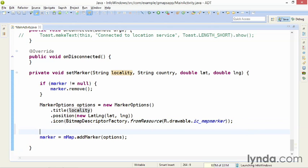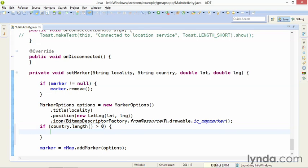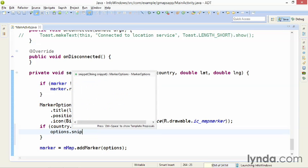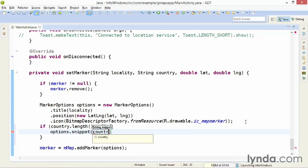So, I'm going to add a bit of code here and check the country value and see if it's blank. If country.length is greater than zero, and if that condition is true, I'll then say options.snippet, and I'll pass in the country value.